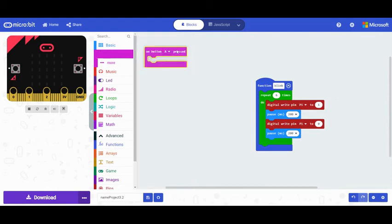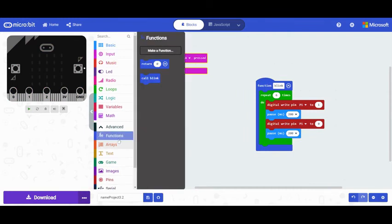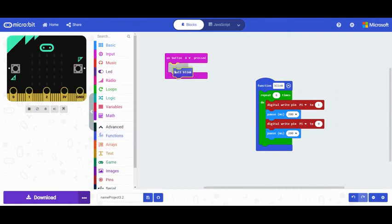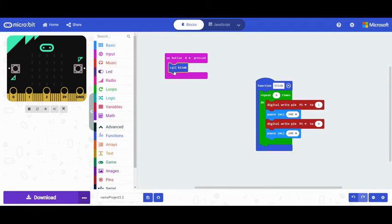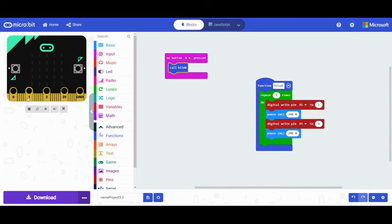I'm going to pull out an on button A pressed. I'm going to go to my function and take it out, this abstraction of blinking code. And you can see my emulator is thinking about the code change here. Let's try it. Keep your eye on pin one here. There it is. It blinks six times.